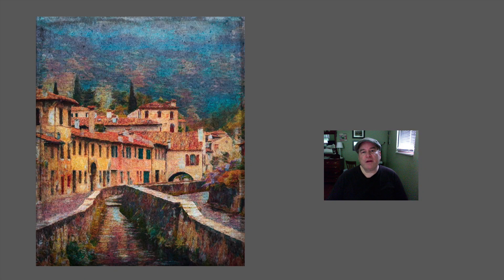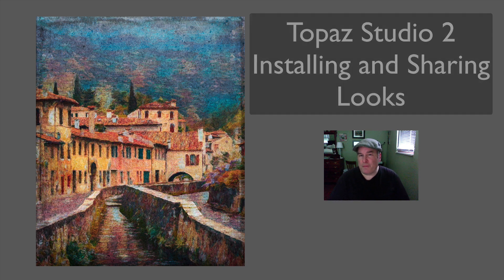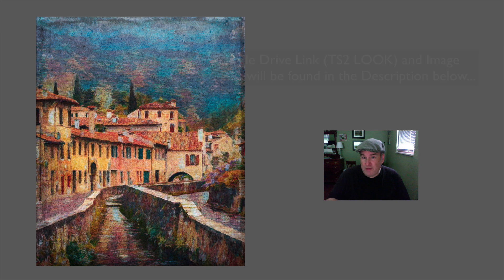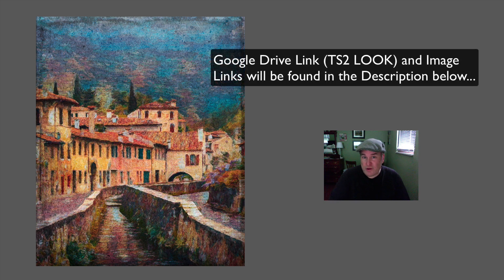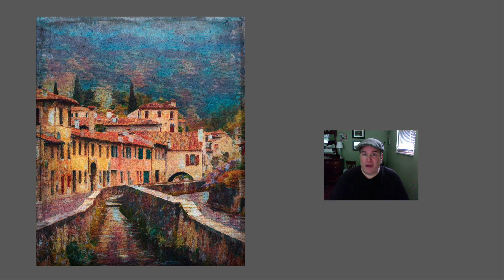Hello everyone, welcome to the Joy of Editing with Dave Kelly. I have something to give you today — a look that you can install inside of Topaz Studio 2. Right now, Topaz Studio 2 does not have the ability to install a look. If somebody gives you a look, they don't really give you a way of bringing that look into Topaz Studio 2, but I made a workaround for that.